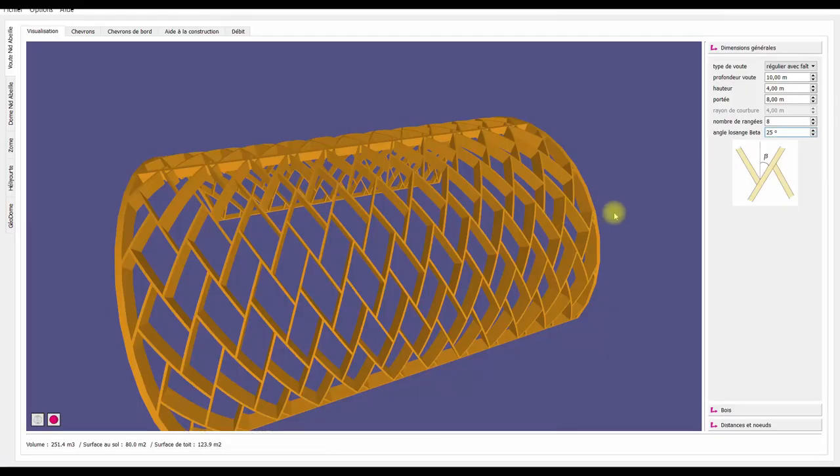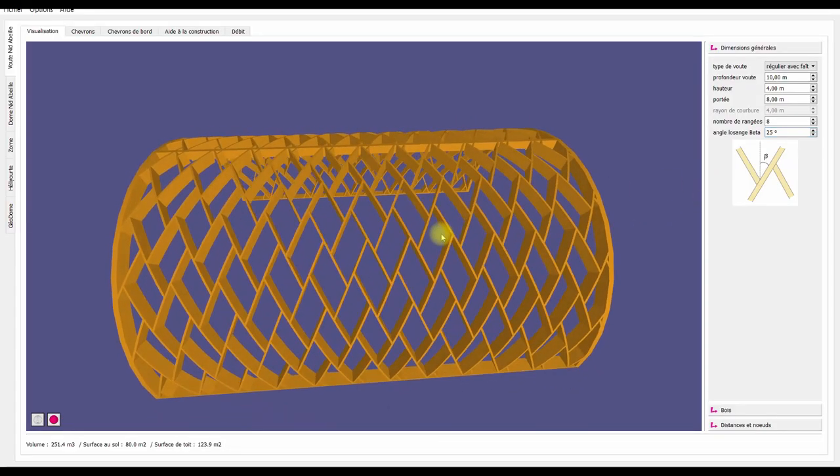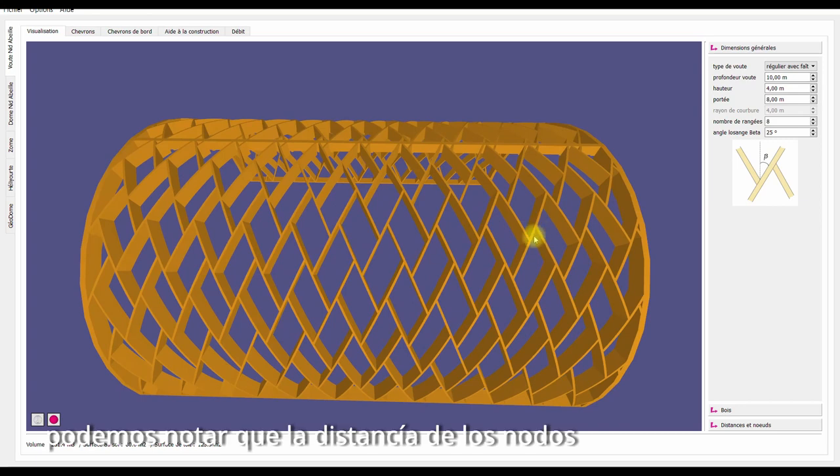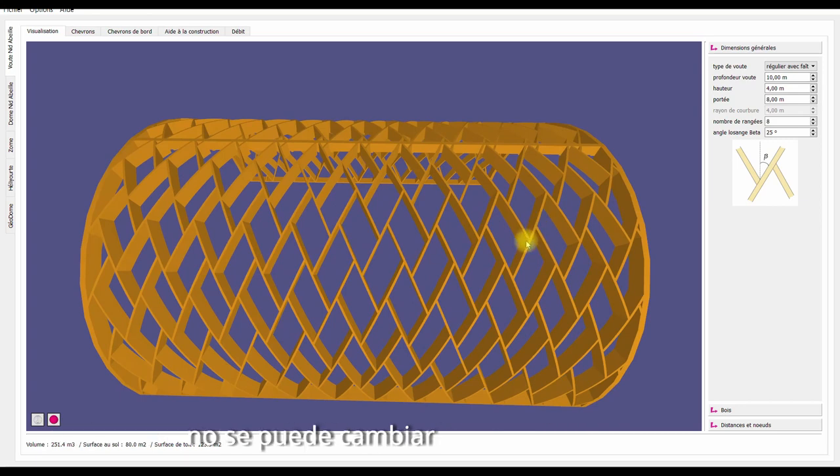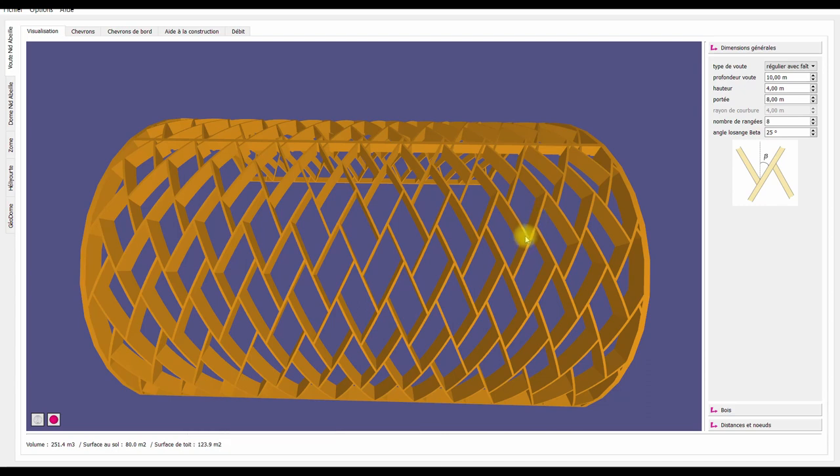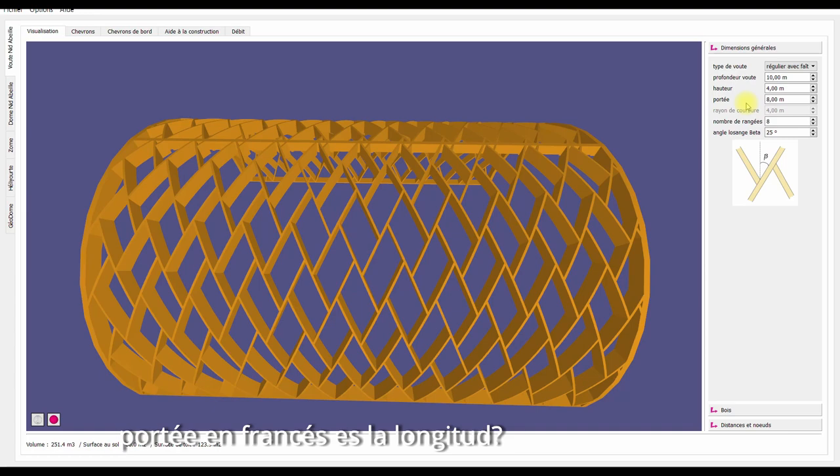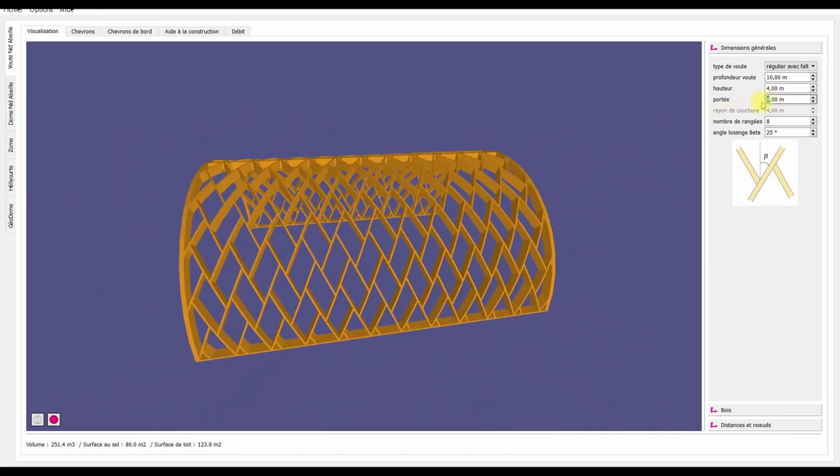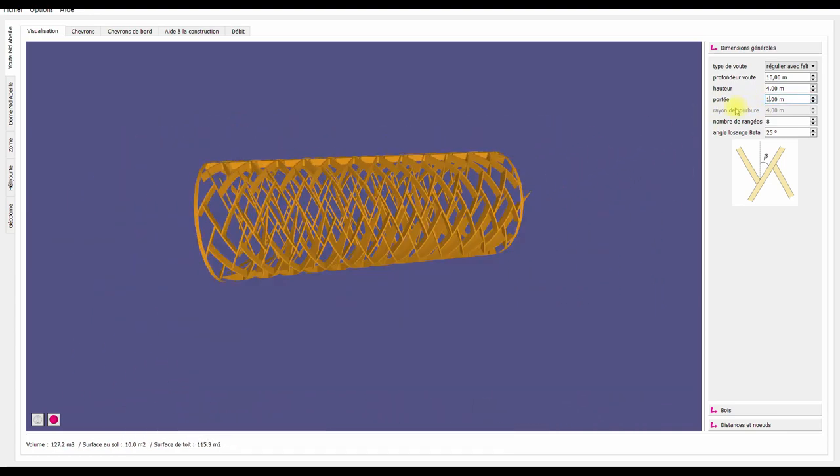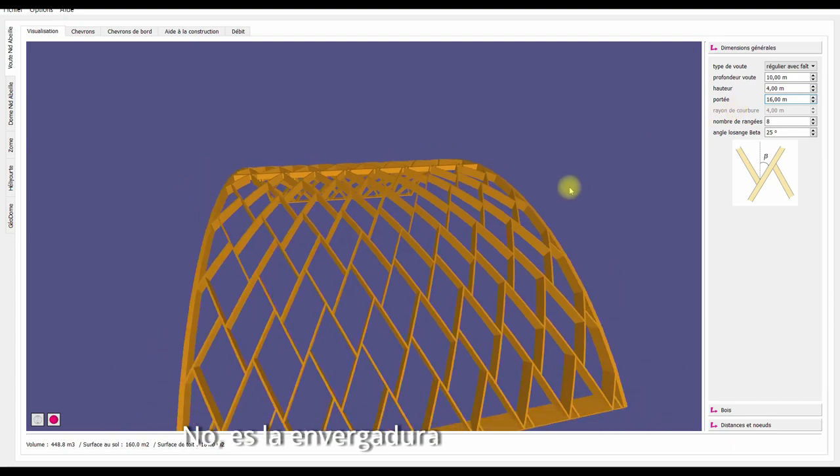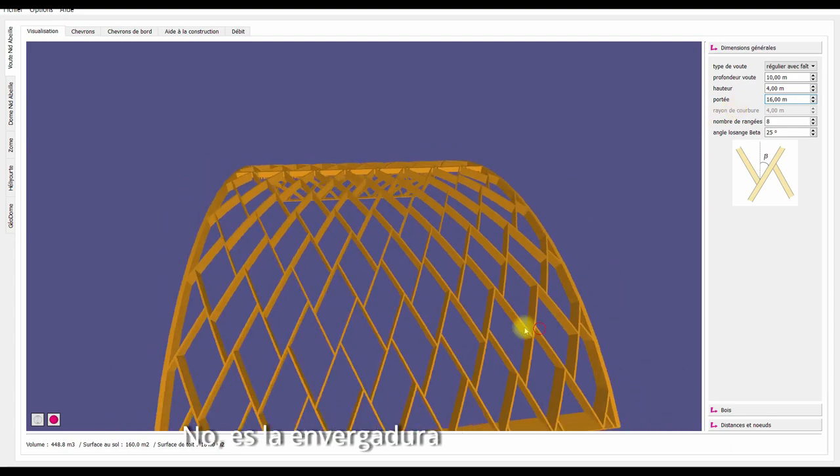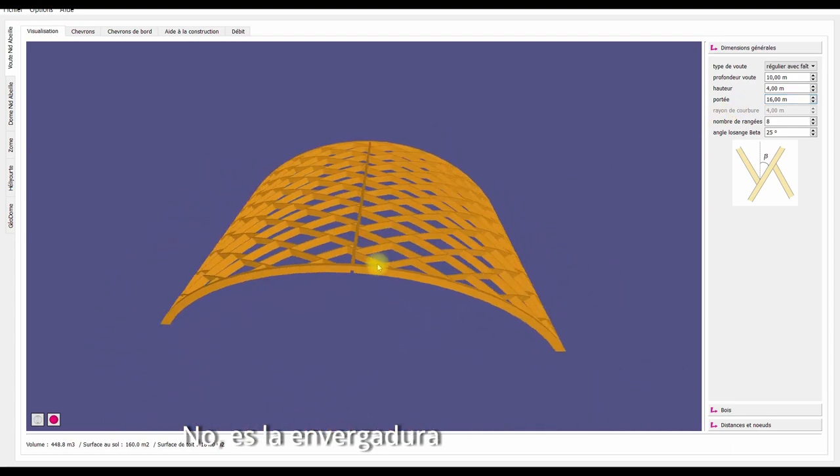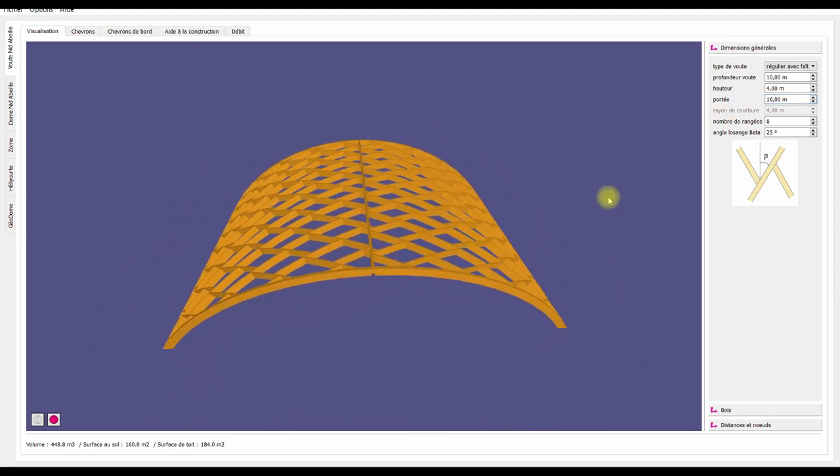Okay, then the distance. You can note that the distance here is not an option. You can say how far away those two nodes are. The 'portée' in French is the span. Let's make it 16. Sorry, it's the span. Let's go back to eight.